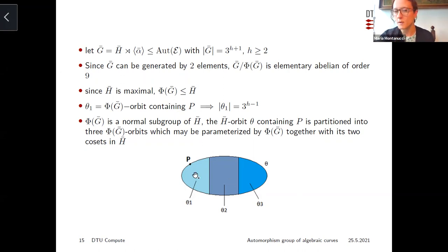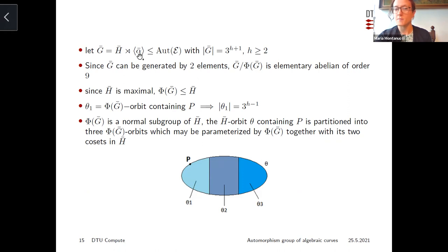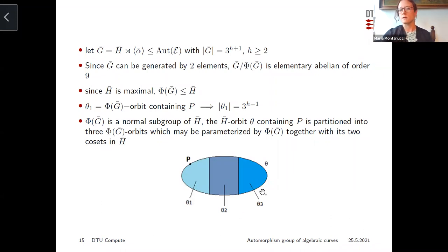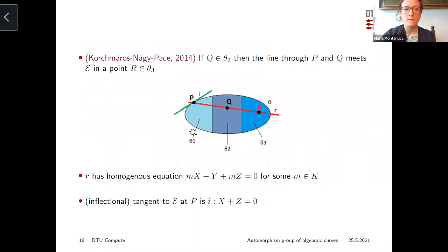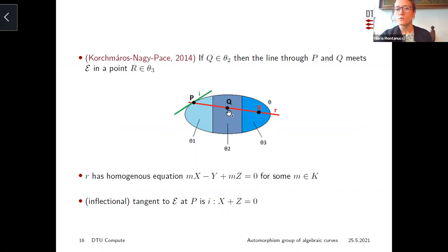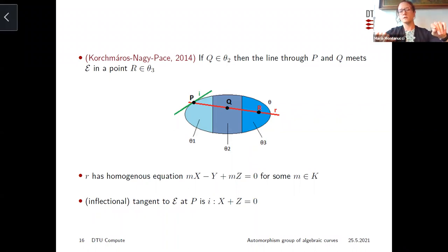This allows us to create the following picture. Consider the point P and the orbit Θ of Ḡ containing P. We know the length of this orbit from the orbit-stabilizer theorem — since ᾱ fixes P, this orbit has length exactly equal to the order of H̄. Since the Frattini subgroup is normal, this is the disjoint union of three orbits Θ₁, Θ₂, and Θ₃, and Ḡ acts on them by cyclically permuting them. Using results by Korchmáros, Szonyi, and Pace on arcs, we proved that if you consider a line joining P to a point Q from the second orbit Θ₂, then the third intersection point is a point from the third orbit Θ₃.